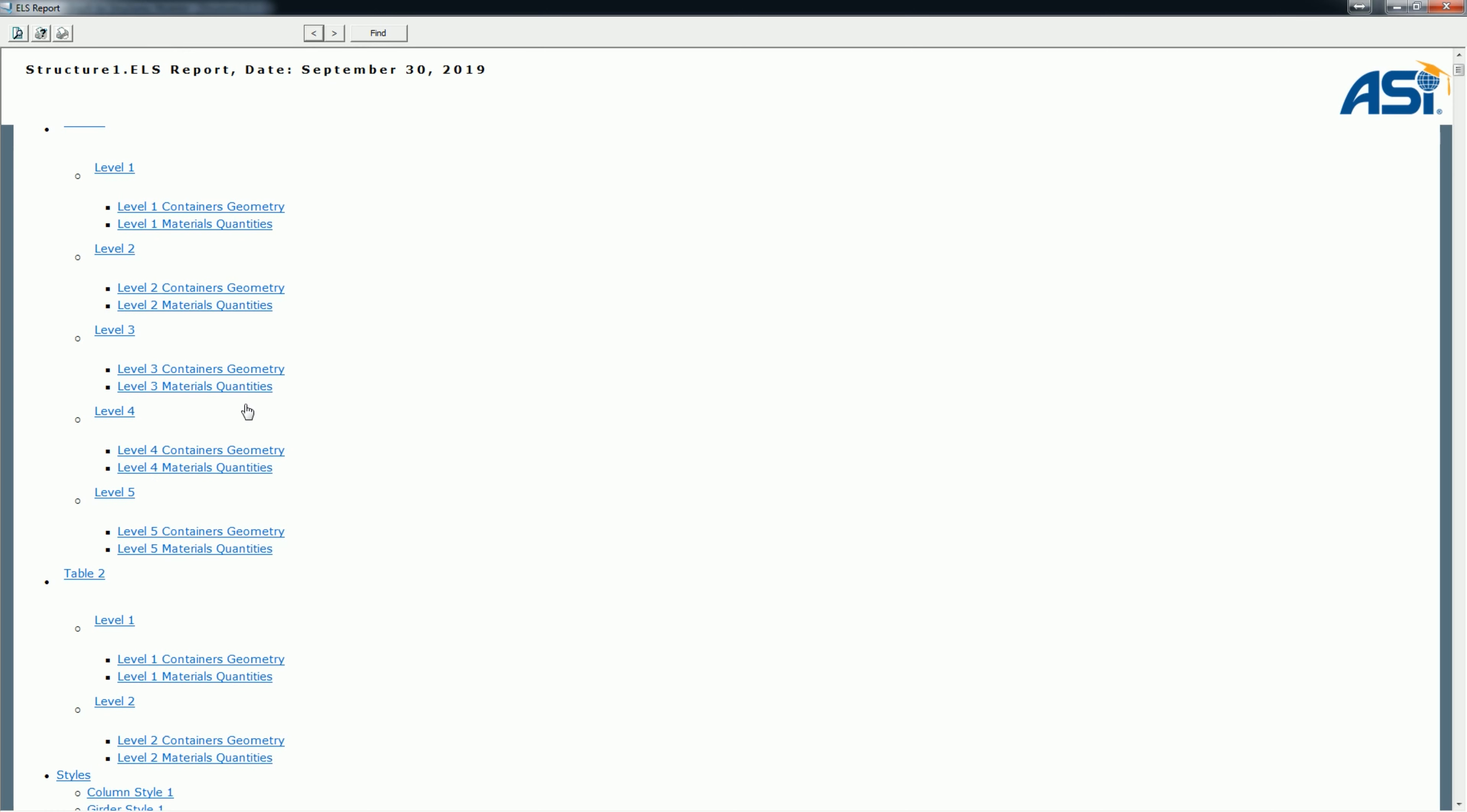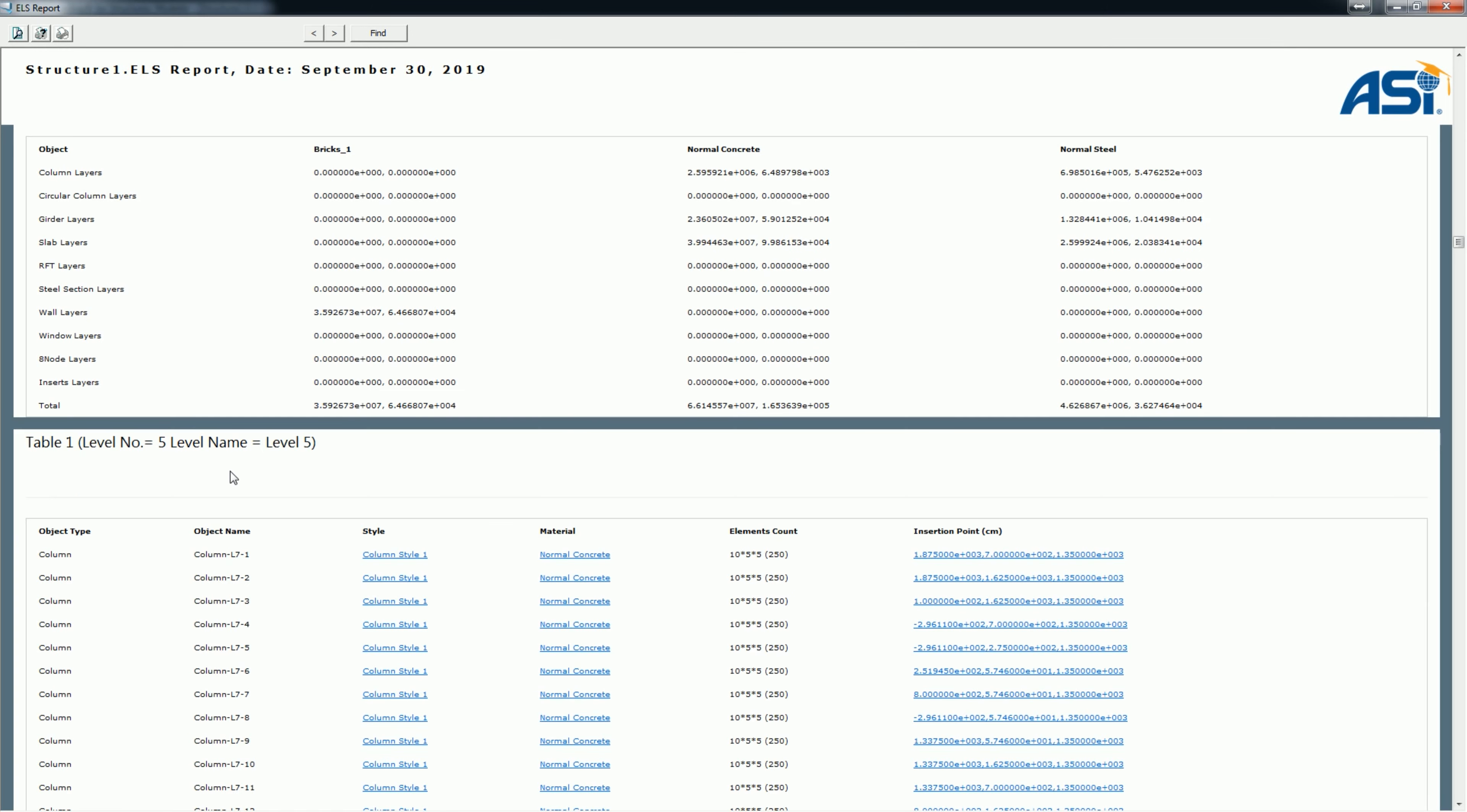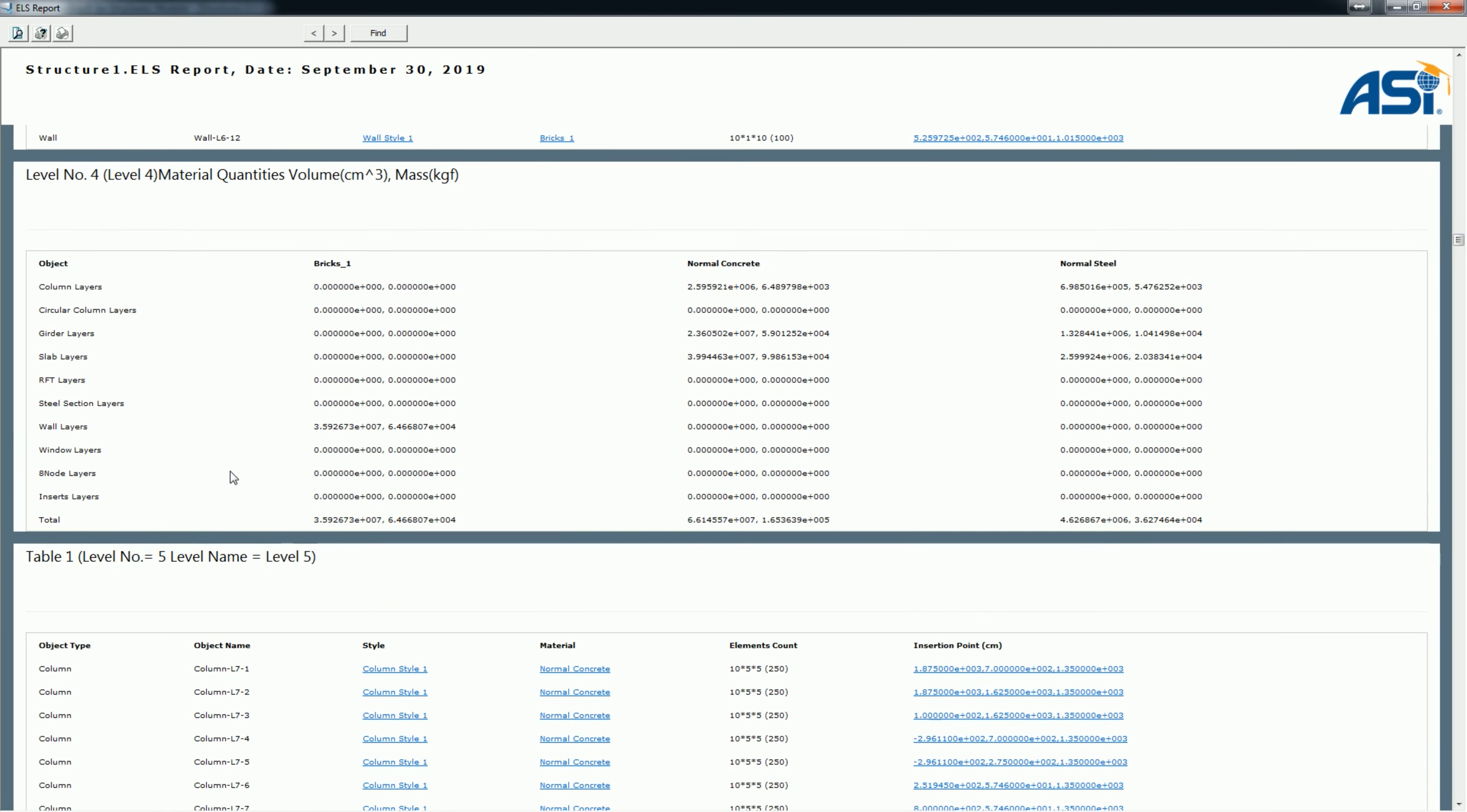From table 1, let's press the level 4 material quantities hyperlink. This will take us directly to the table with level 4 different material quantities.